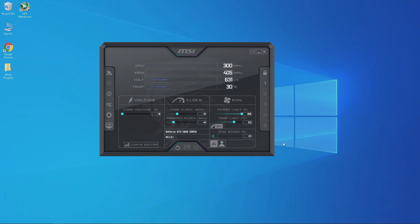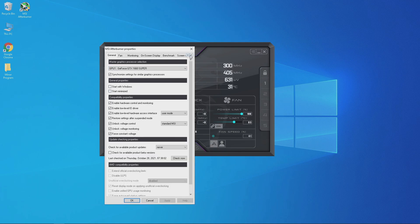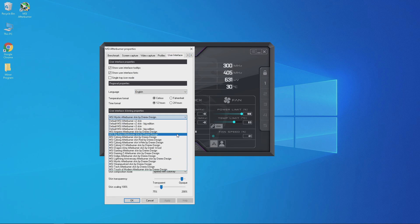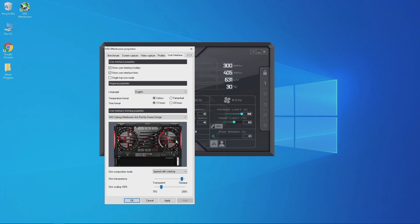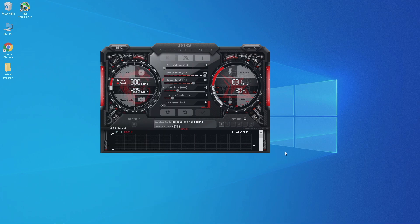The first thing I like to do is change the skin for MSI Afterburner. I like to change it to the default skin from 2017 when I first started mining. Go to the settings button, then scroll over to the User Interface tab. Under skinning properties, select 'MSI Cyborg Afterburner Skin Red by DreRex Design', click Apply, and then OK.